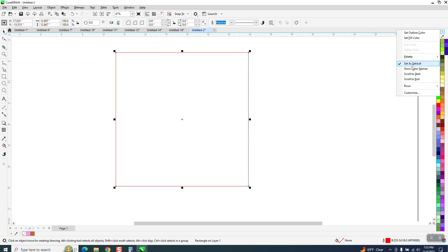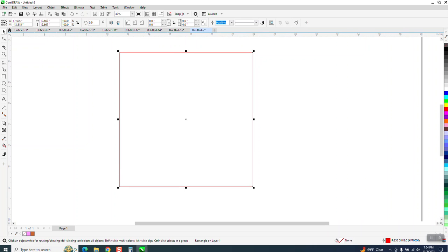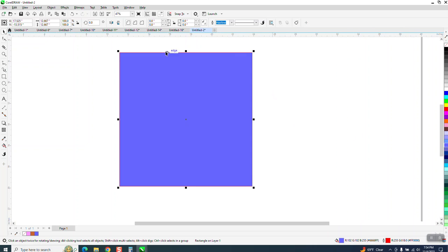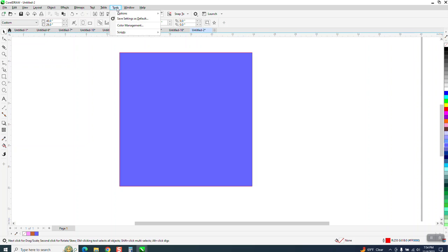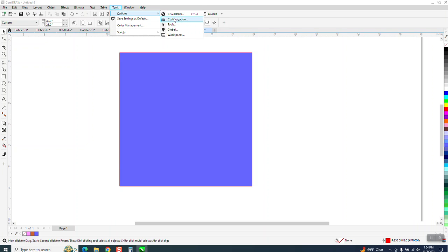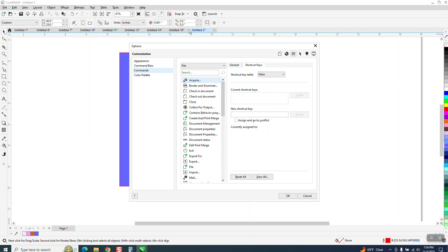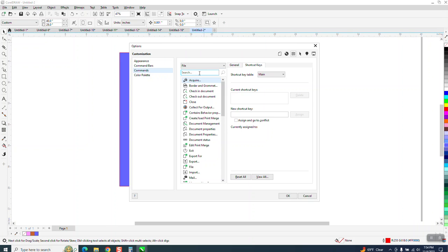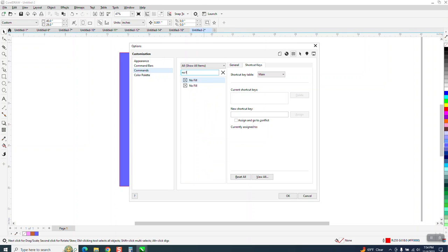But let's say you don't want to do that, and I don't want to do that. So we're gonna fill this thing with blue. What you can do is go to Tools, Options, Customization and type in no fill.